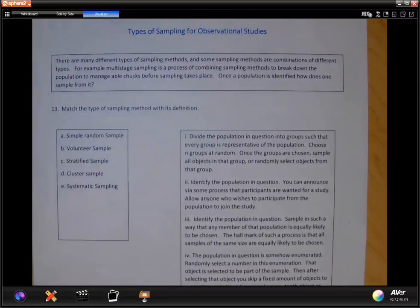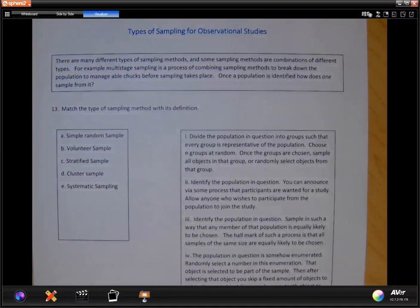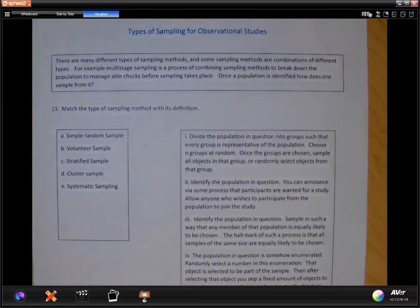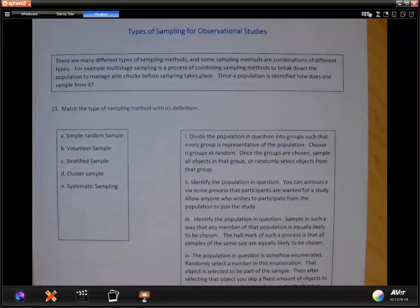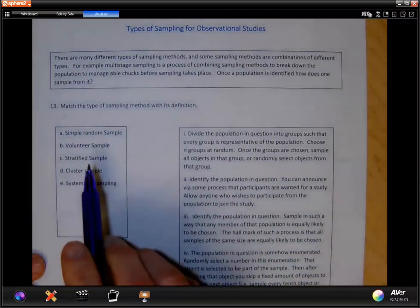Let's look at the types of sampling for observational studies. There are many different types of sampling methods, and some sampling methods are combinations of different types. For example, multi-stage sampling is a process of combining sampling methods to break down the population into manageable chunks before the sampling takes place. Once the population is defined, identify how to sample from it.